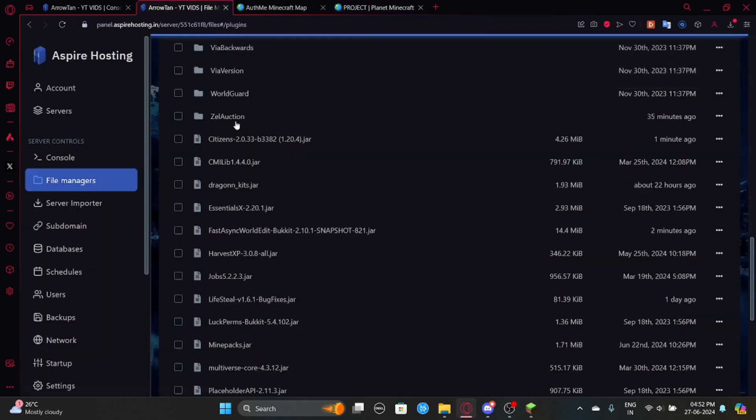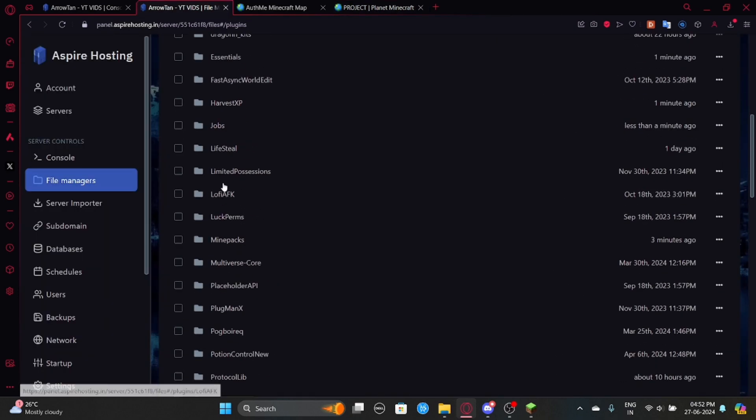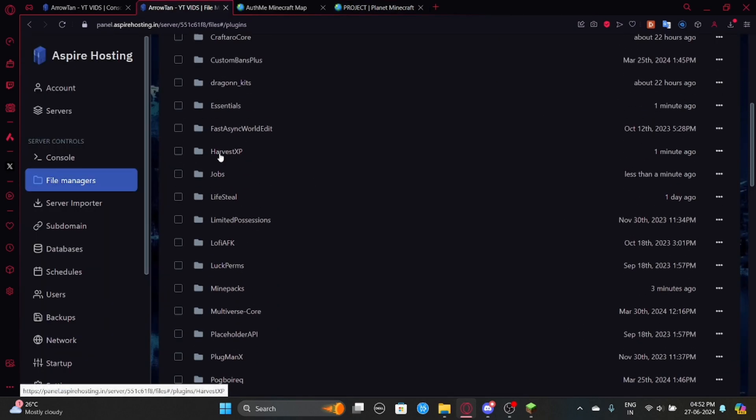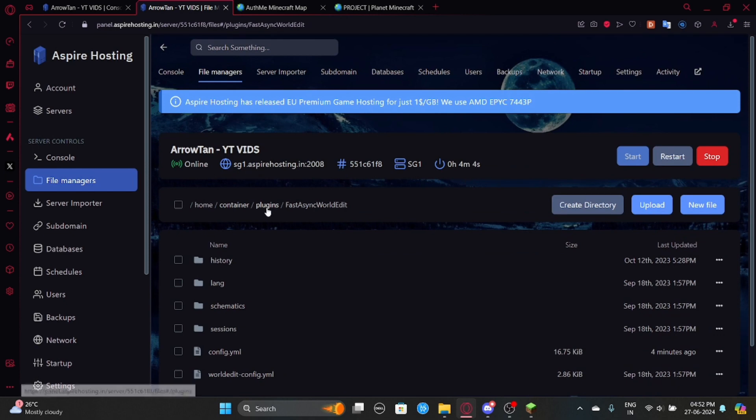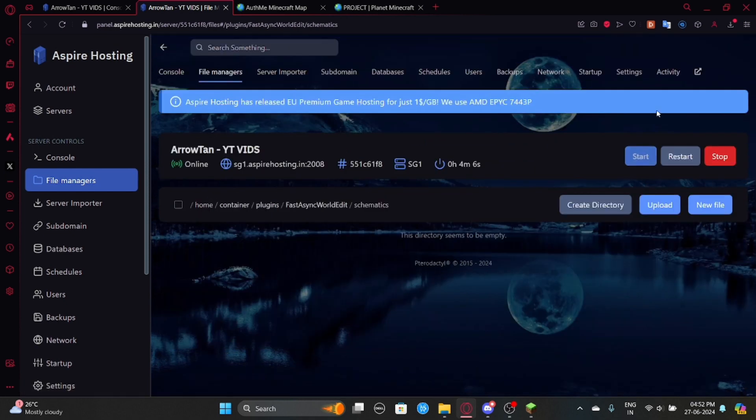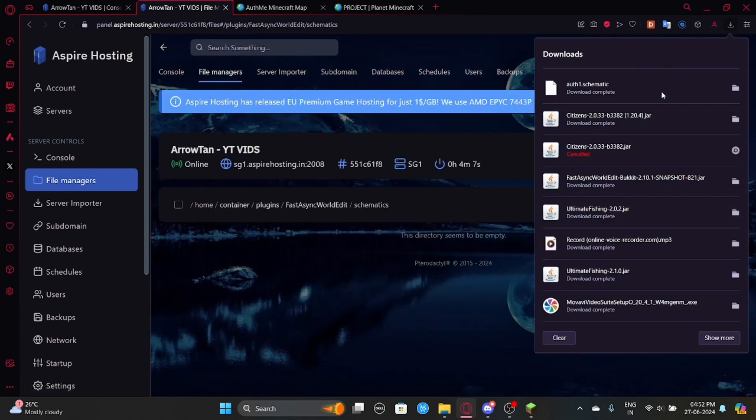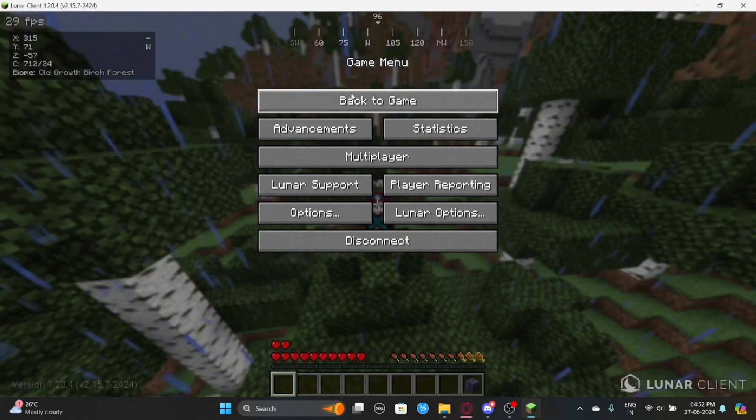So now you can just go back to your file manager and here, here's the folder. So go here and then you'll find a folder called Schematics. Go here. Upload the art1 schematic. Now go back in game.